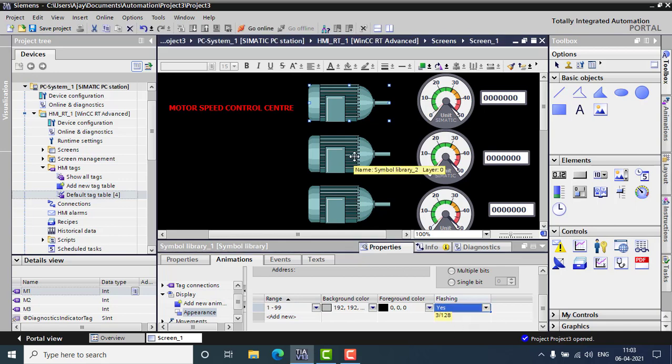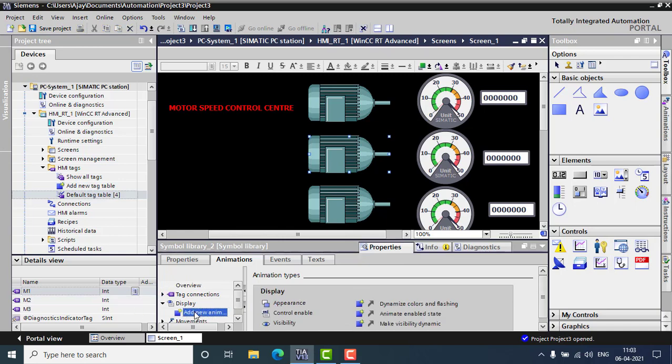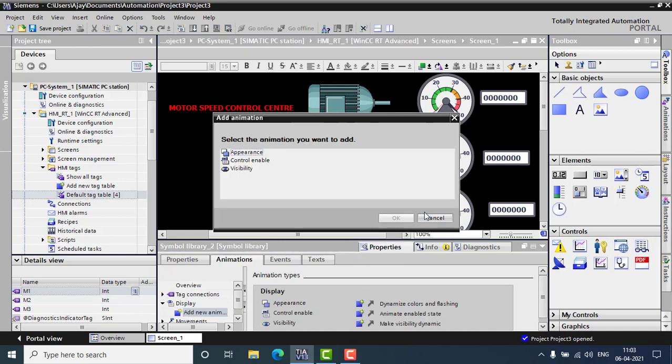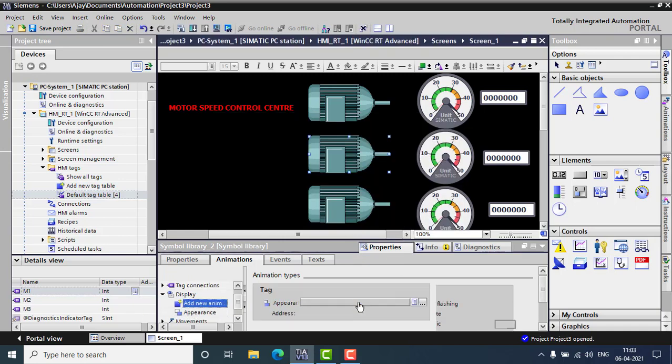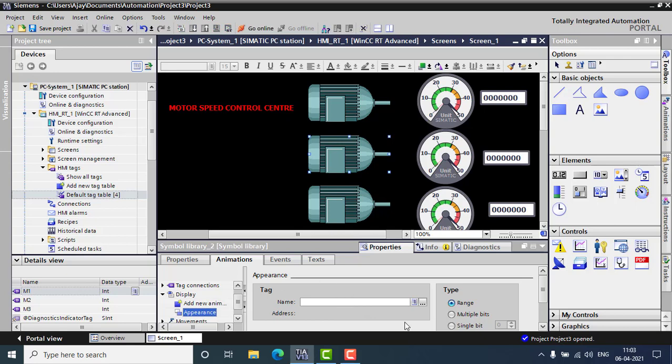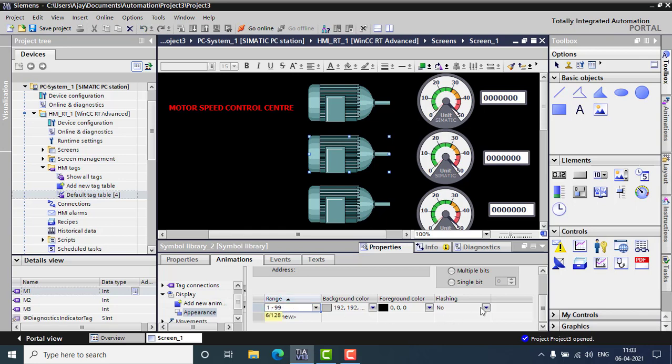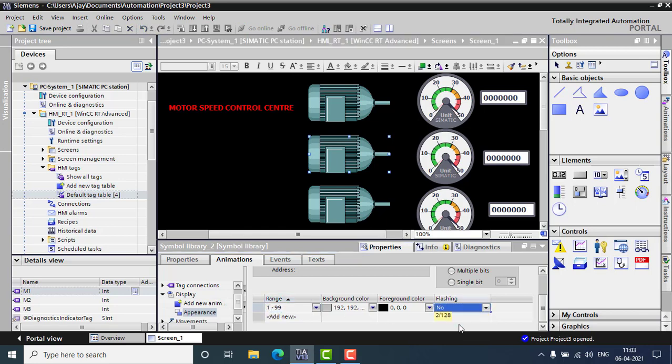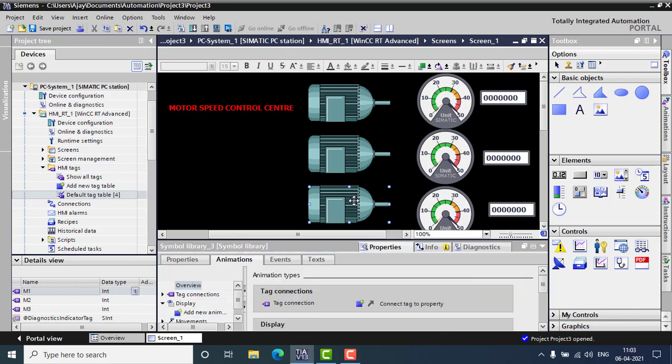Same for the second one also. So the tag should be M2. So appearance, the range. This I'm using 1 to 999. And flashing will be yes. And also the next one.